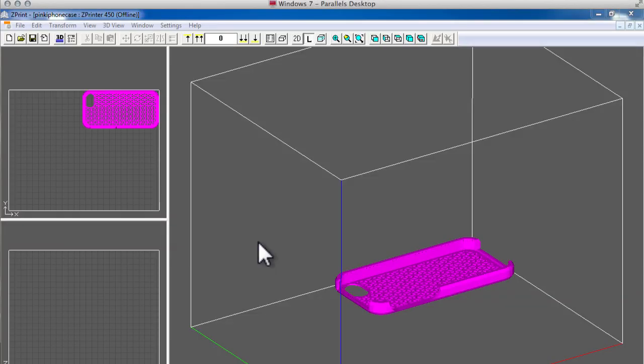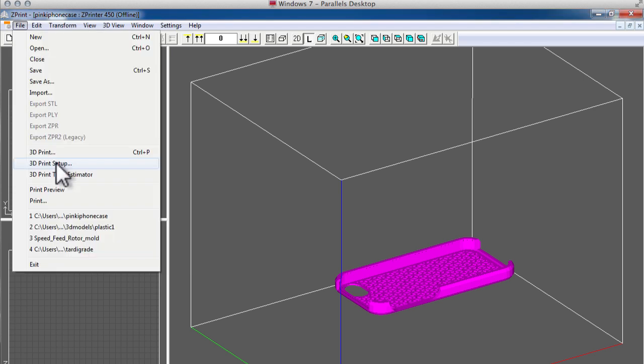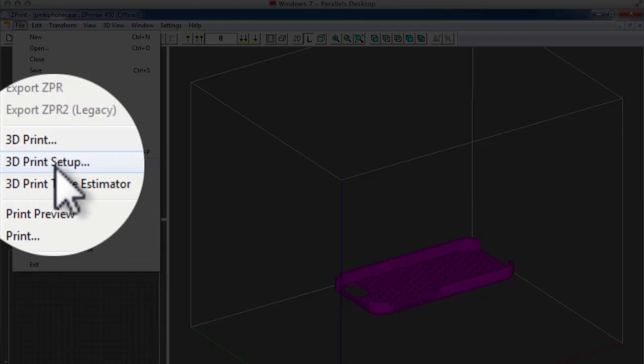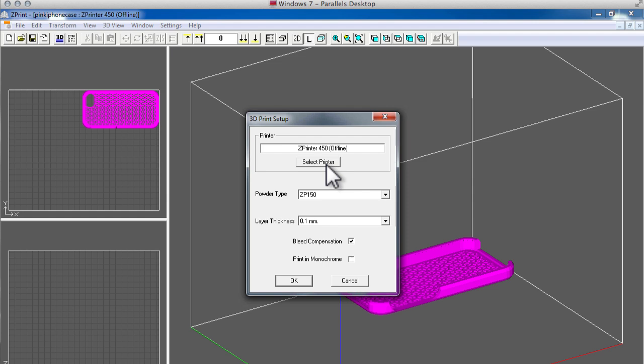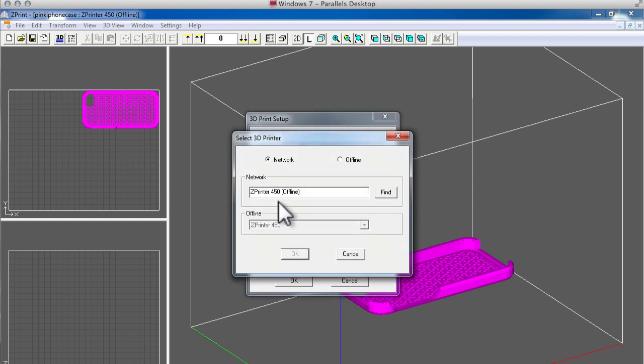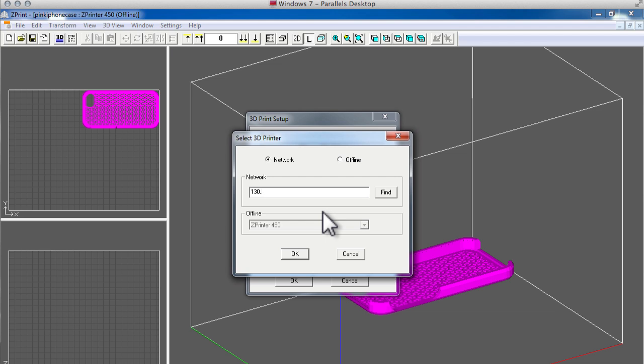Now that the printer's on and the build bed's raised to the top, let's go back to our Z-Print software. The first step is to set up the 3D printer, choosing from the file menu 3D printer setup. You must select the printer, choose network, and then enter in the IP address that you recorded earlier.